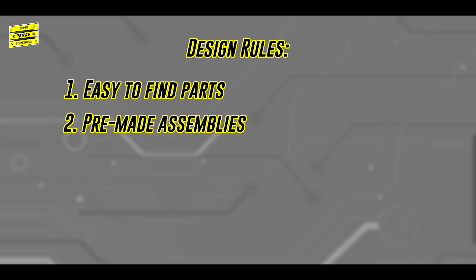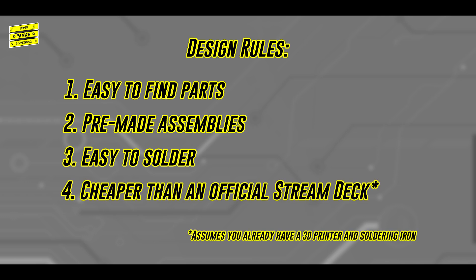Three, common parts like resistors and LEDs should be through-hole instead of surface mount for easier soldering. And four, the total price of all components and the bill of materials should cost no more than the price of an official stream deck.